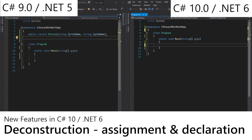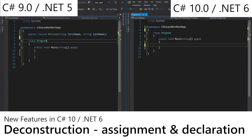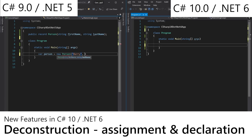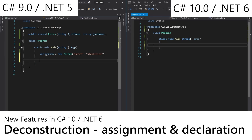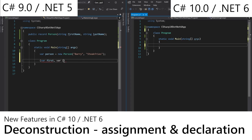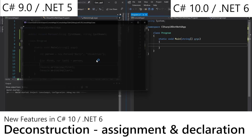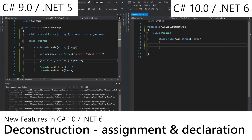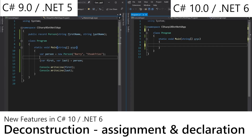Last but not least are improvements to deconstructors of records. So if we have a simple person record here, we can go to the person and just get Barry here. If we wanted to deconstruct this into two new variables, we can — like so — and run that. Barry Steakfries gets written on two lines. So we've created a person record and deconstructed it into first and last.